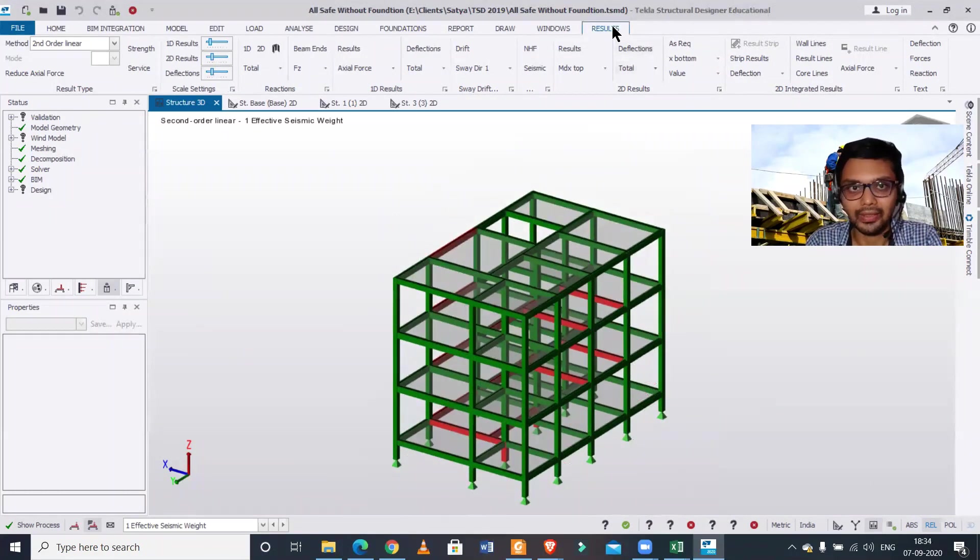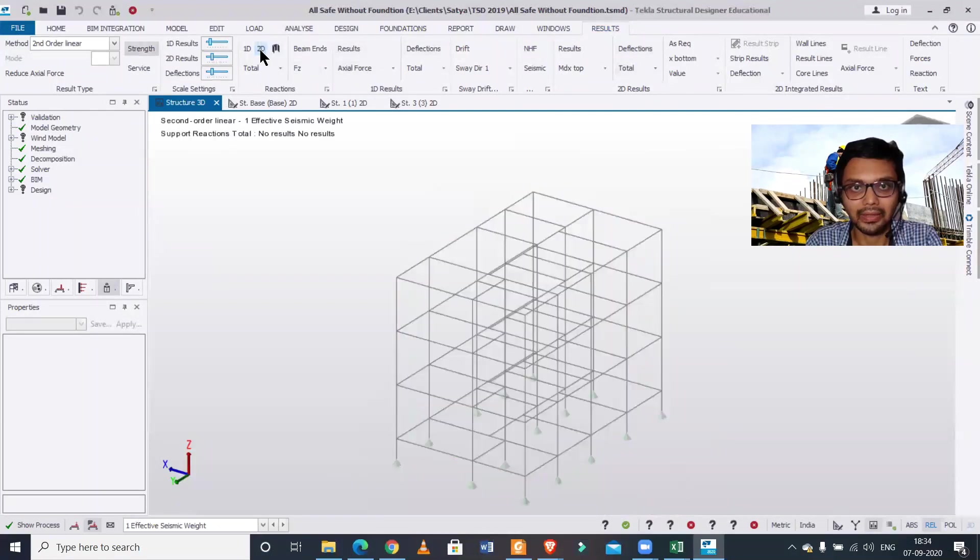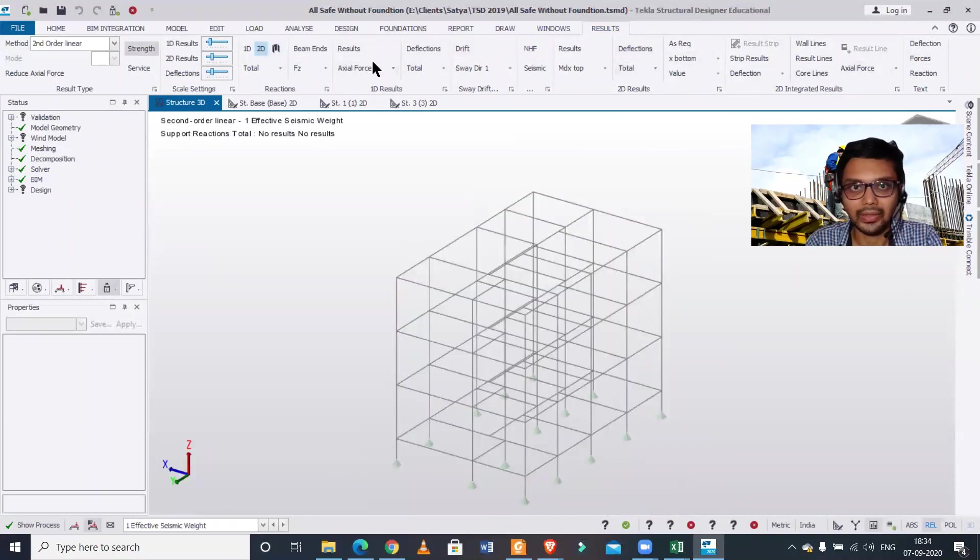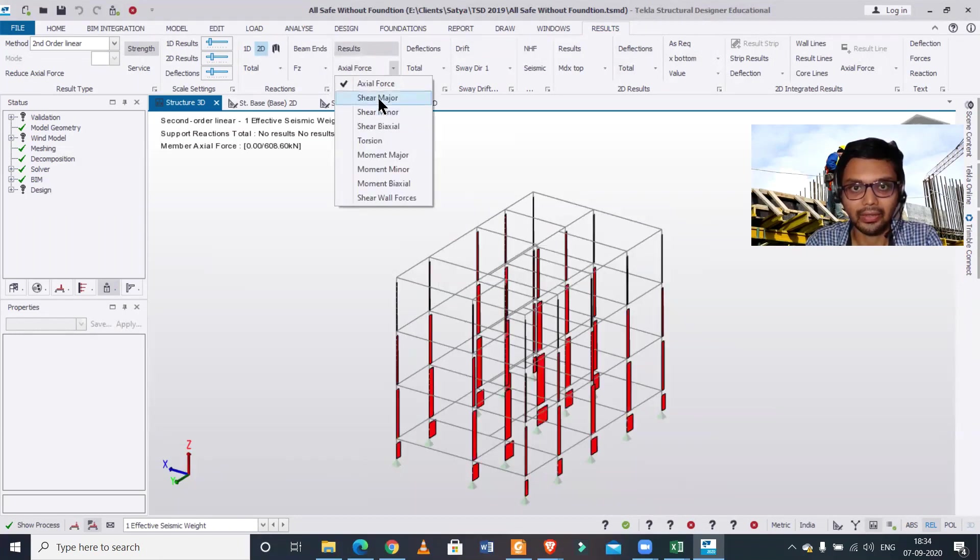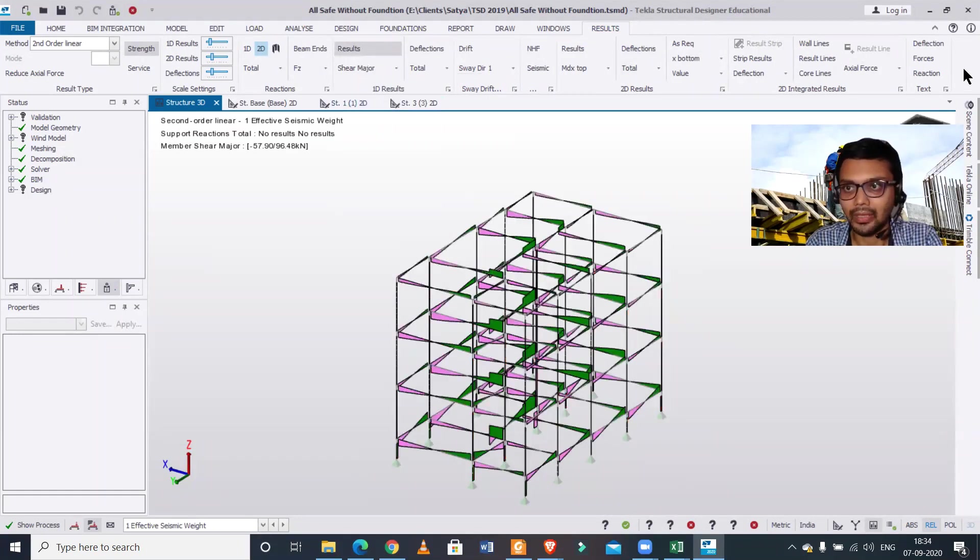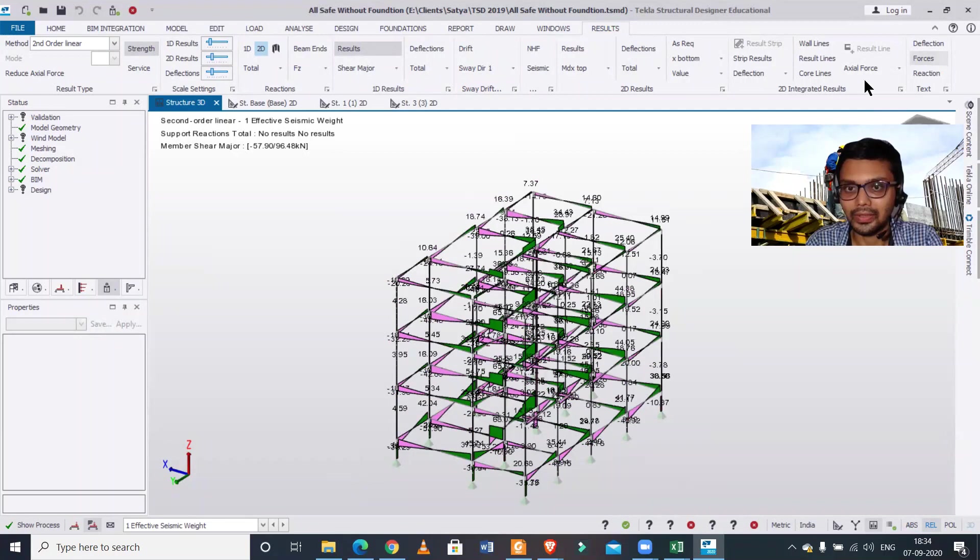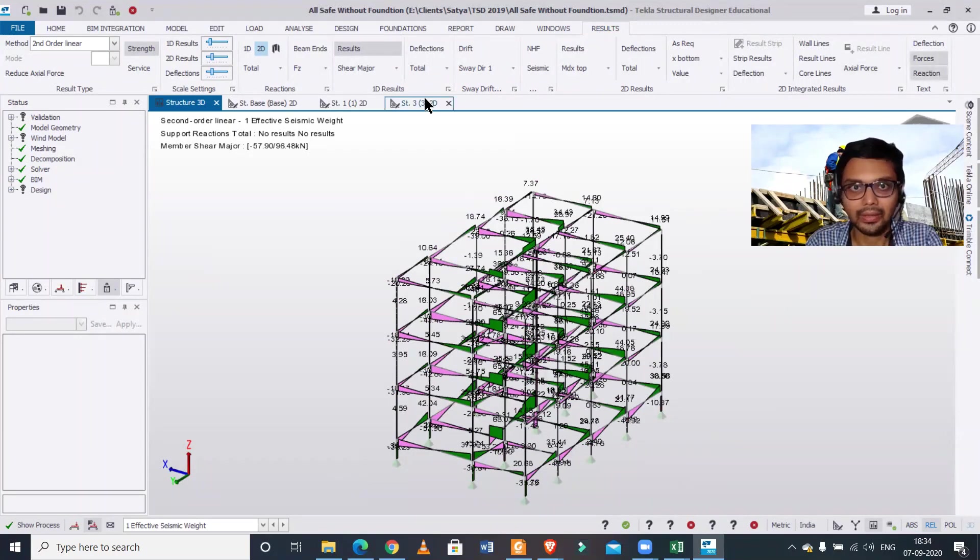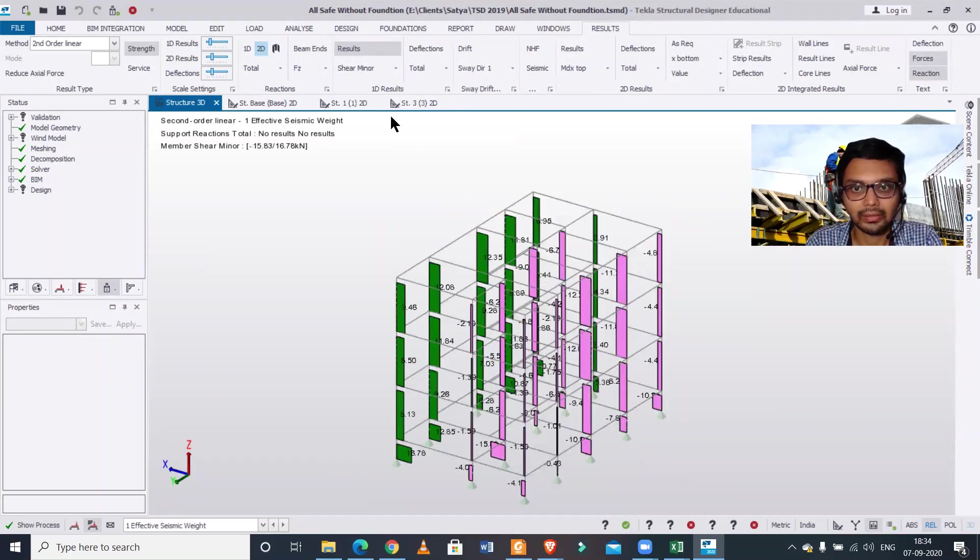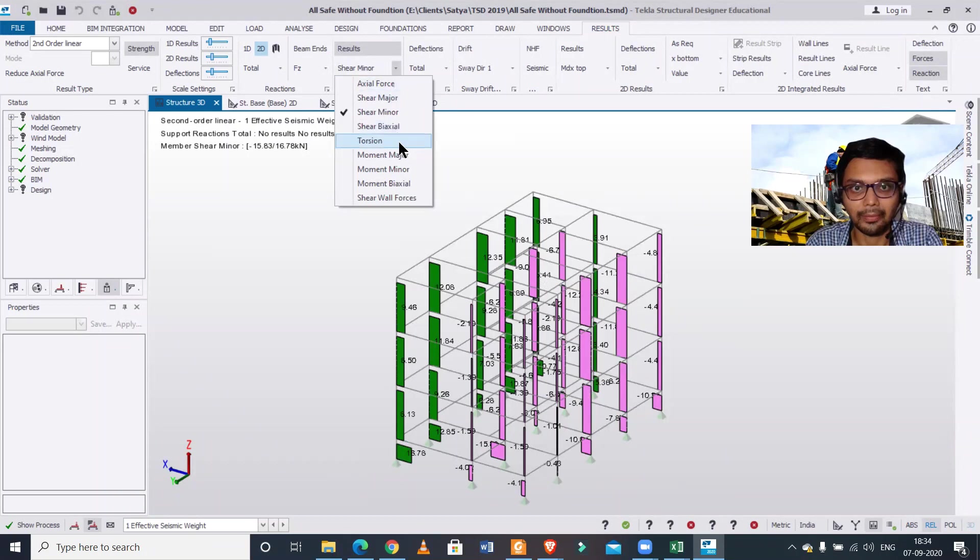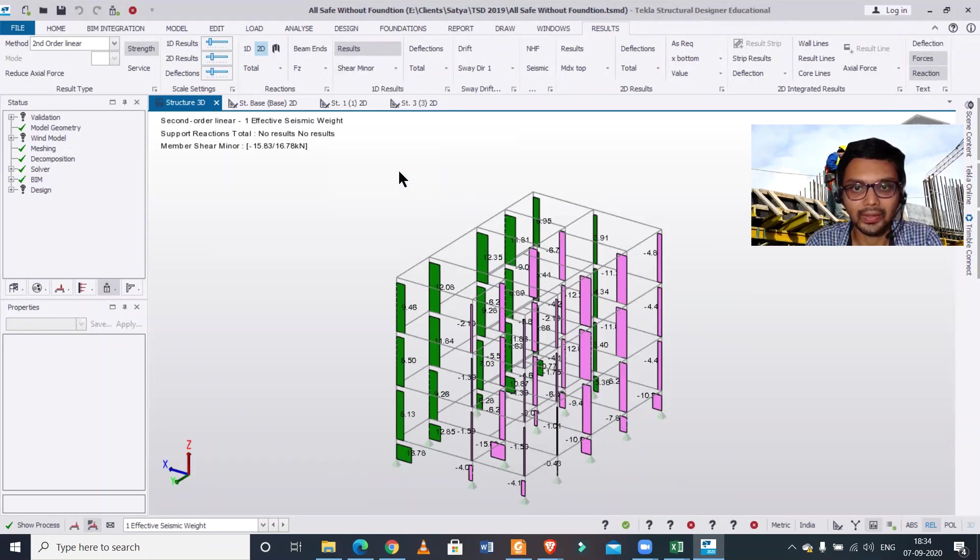After that you can go to your results view and you can turn on the 2D results. You can see the axial force, you can see the shear force if you want. You can turn on the values of the forces as you can see. Reactions also turn on, and here you can turn on the shear force, moments.